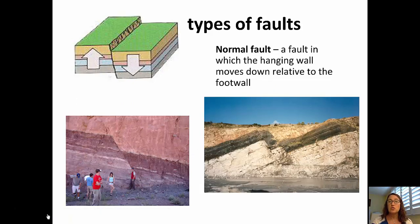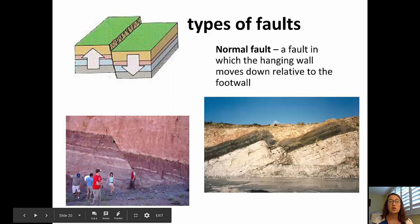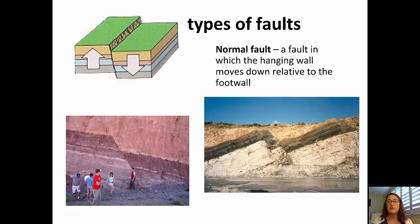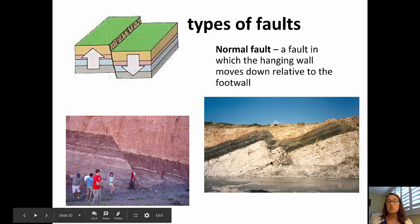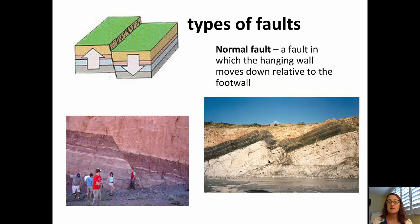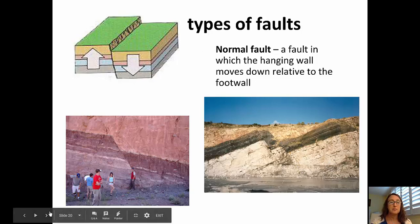Types of faults include a normal fault, in which the hanging wall has moved down relative to the foot wall. You can see examples of normal faults in the offset of dark layers in the bottom left-hand corner. In the bottom right-hand picture, you can see the foot wall on the left side, the fault plane separating the two sides, and the hanging wall having moved down.